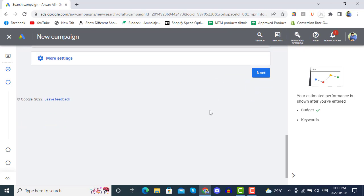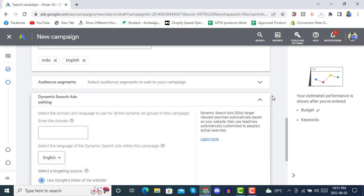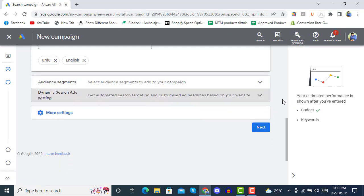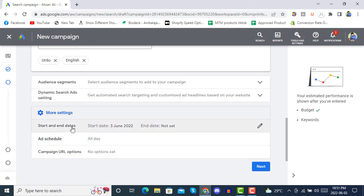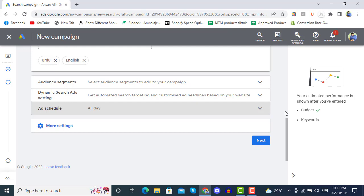Here it's asking for Dynamic Search Ad settings, which we will not change. In 'More Settings' it's asking for a start date and end date. If you have enough budget, you can continue without putting an end date. You can also schedule your ad — if your targeted audience is available from 6 a.m. to 6 p.m., you can define that, otherwise carry on with a full-day ad schedule.